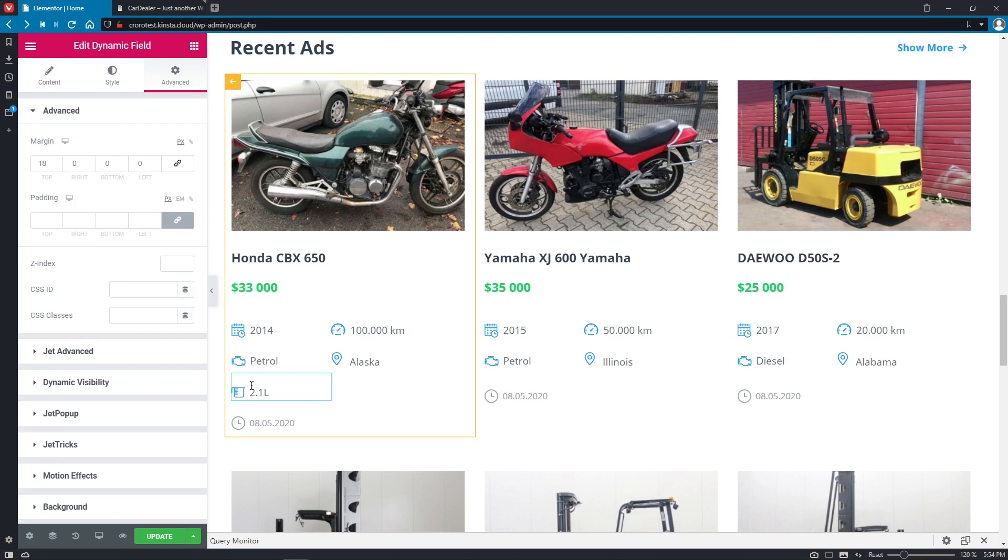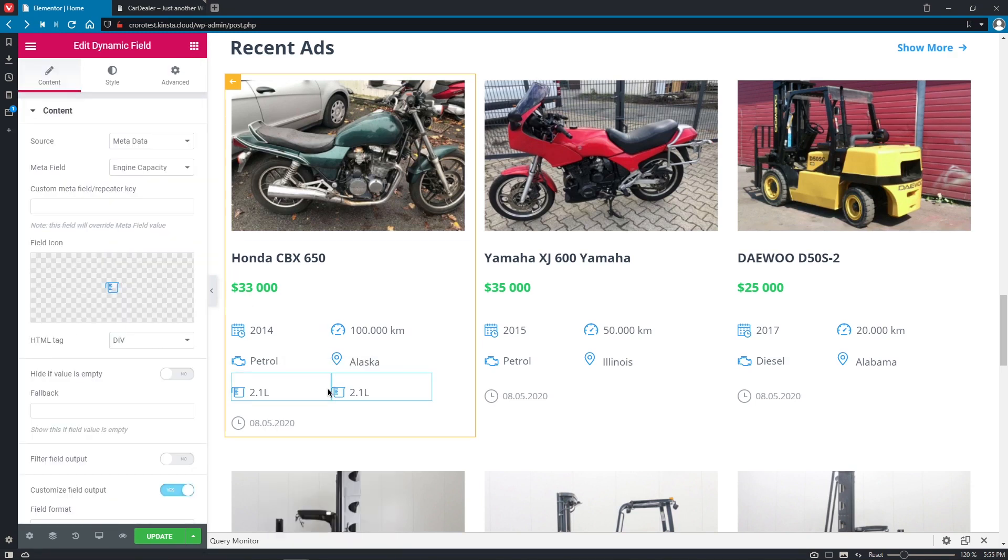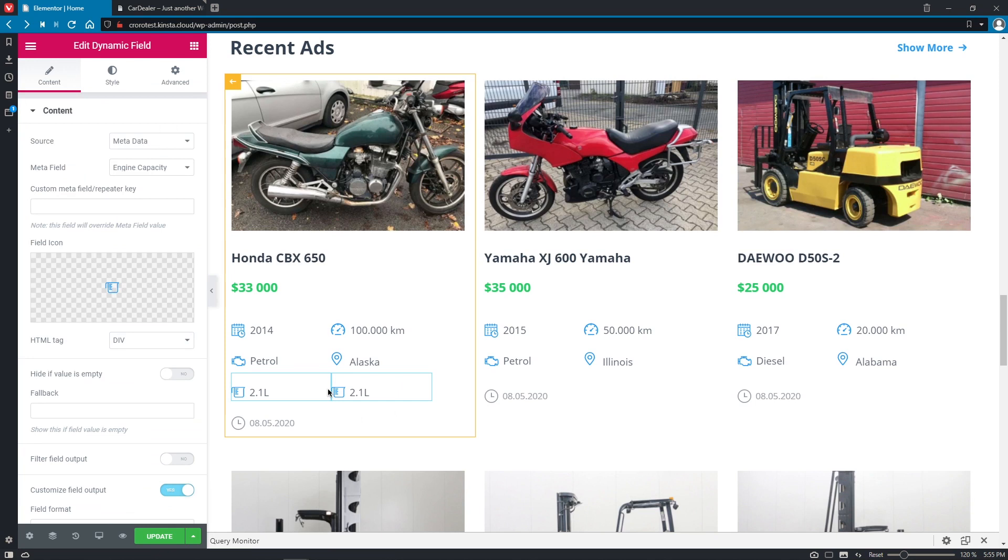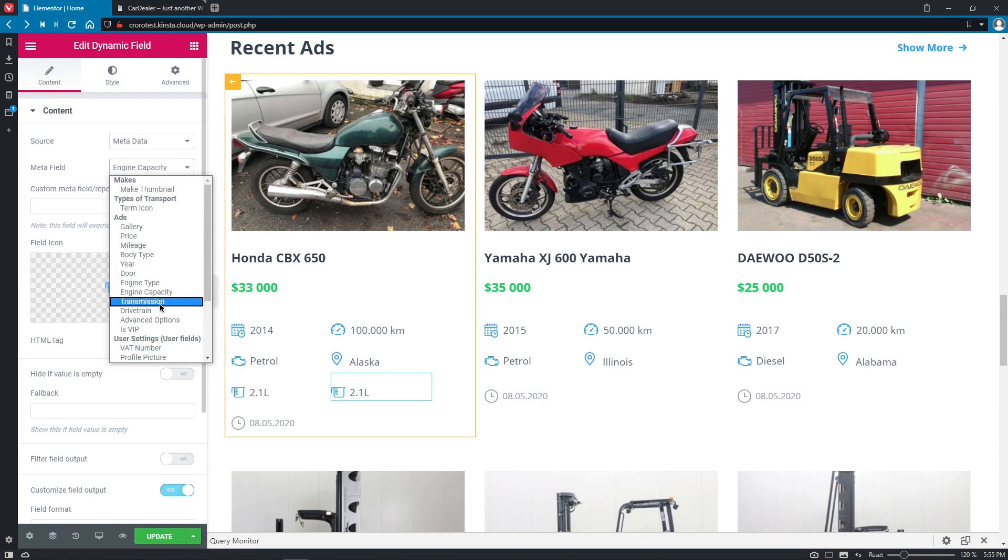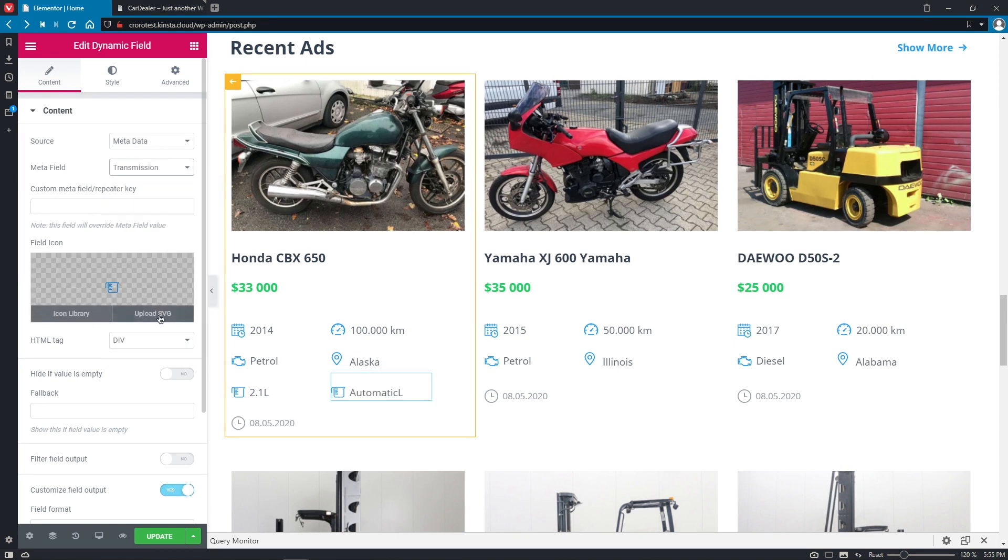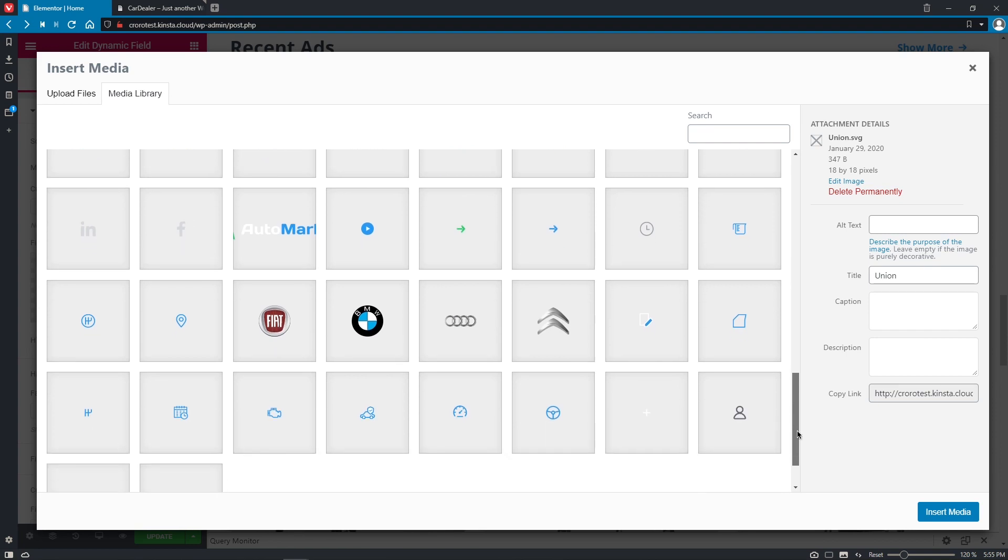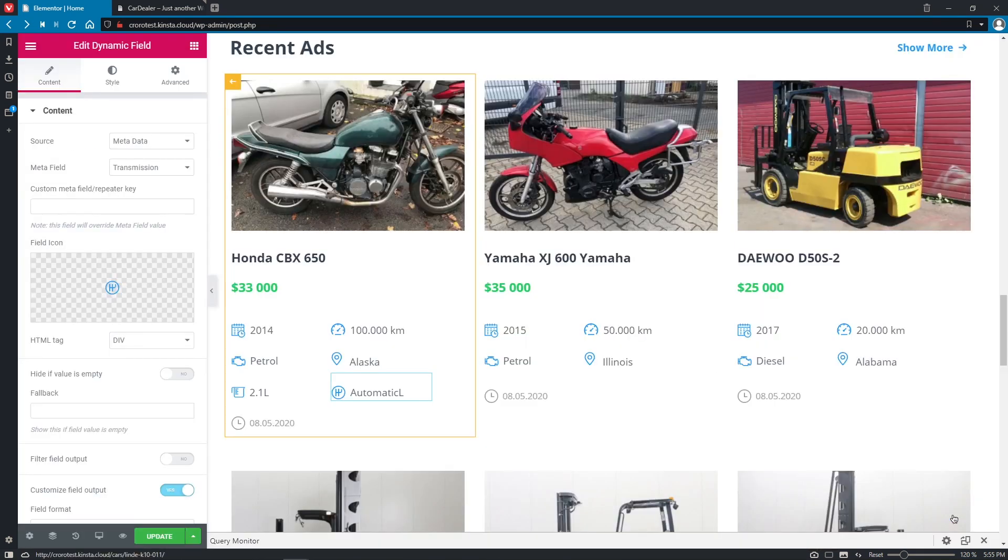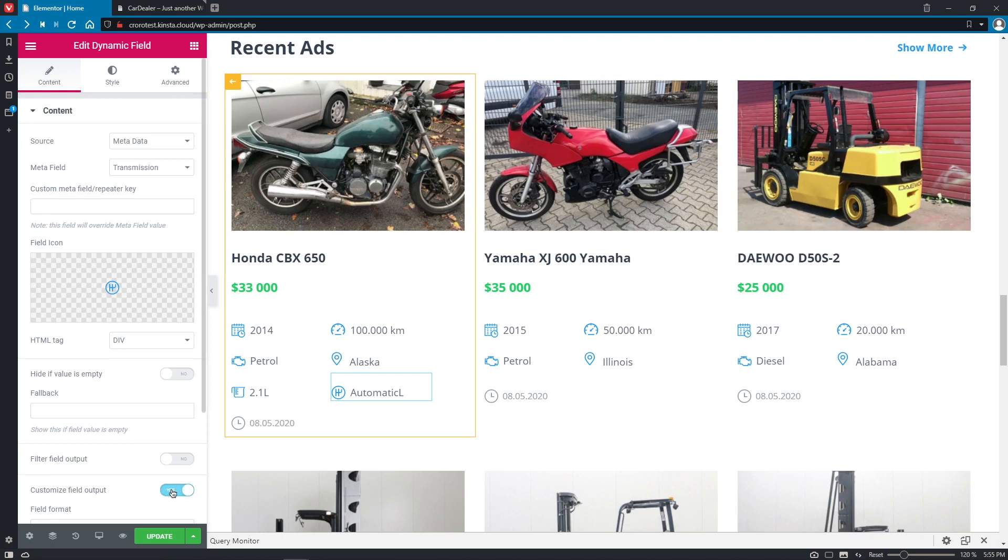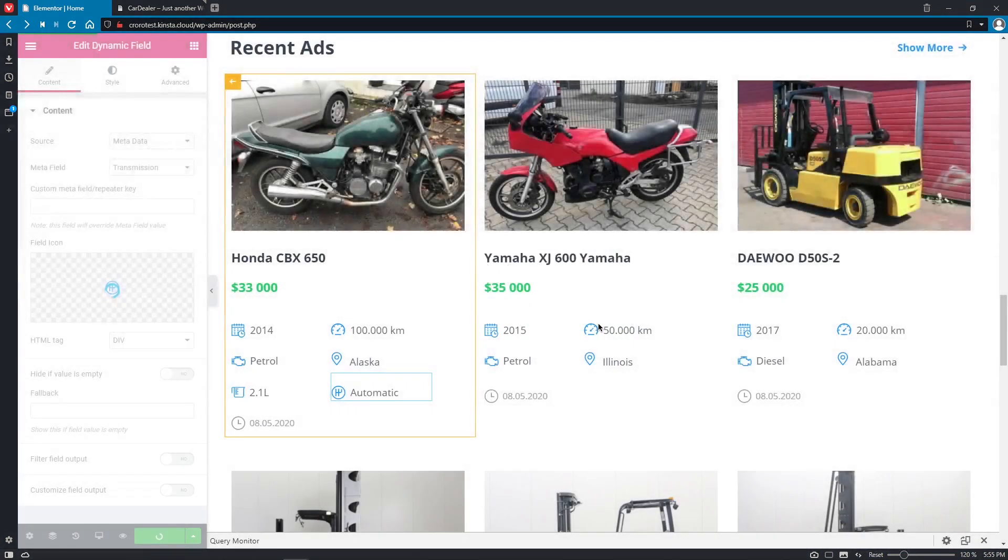Okay, so right now we can either search for new widget or duplicate this one. Good. So the source will be the same metadata. Meta field will be transmission. Change the SVG icon to a different one. Let's make it this one. Insert the media. And also remove the custom field output. Okay, good. So as you can see, it looks pretty nice. Right now let's go back and save the changes.